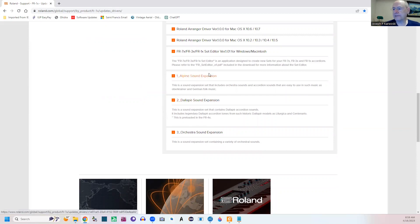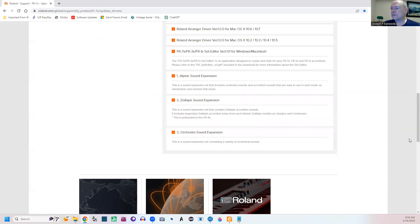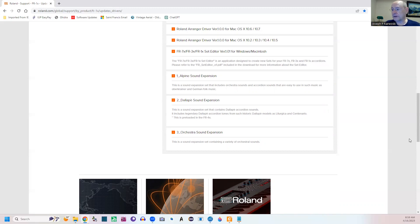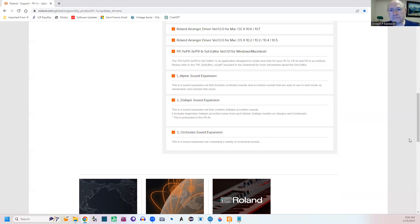Down here at the bottom you have three expansion sets. The Alpine is usually the one a lot of people like to use, because as you can read here, this is a sound expansion set that includes orchestral sounds and accordion sounds that are easy to use in such music as basically German folk songs. So you get a lot of things there because it's an Alpine set. You also have set three, which is orchestral sounds expansion. This is a sound expansion set containing a variety of orchestral sounds. So those are usually the two, but you might want all three.